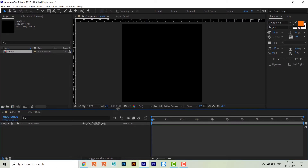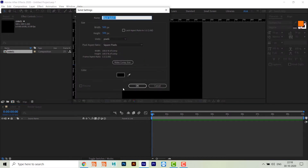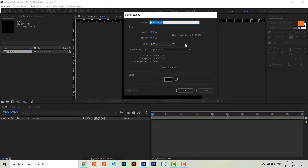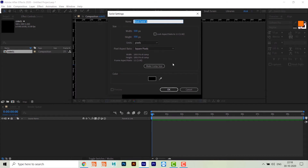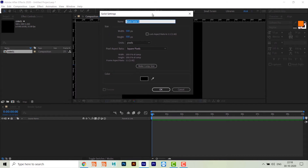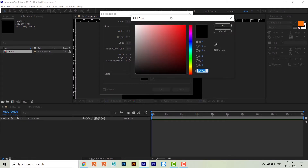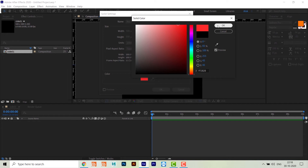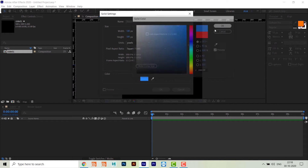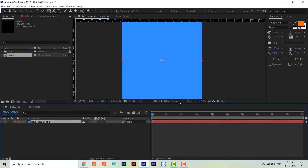In the timeline, press Ctrl+Y for the solid. Since the comp is 500 by 500, the solid will also be 500 by 500. If it shows a different value, click to make it the comp size. Choose any random color and press OK - now we have the first side.